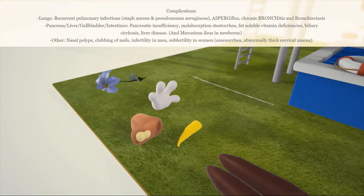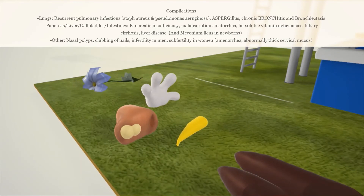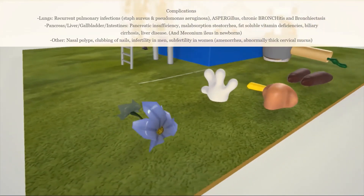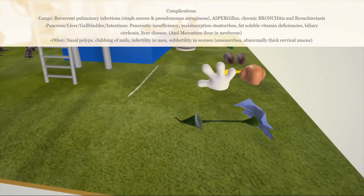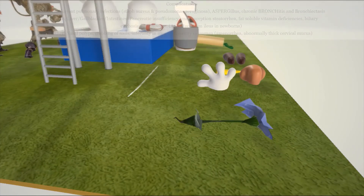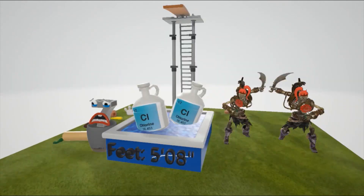Next on the floor is the pancreas, representing pancreatic insufficiency, malabsorption with steatorrhea, fat-soluble vitamin deficiencies (A, D, E, K), and associated gallbladder and liver problems such as biliary cirrhosis and liver disease. We'll also mention meconium ileus in newborns. The nose with polyps inside represents nasal polyps in cystic fibrosis, and the hand with clubbed fingers represents nail clubbing. Finally, a dead flower on the floor reminds us of infertility in men due to absence of the vas deferens, and subfertility in women who may present with amenorrhea and abnormally thick cervical mucus.